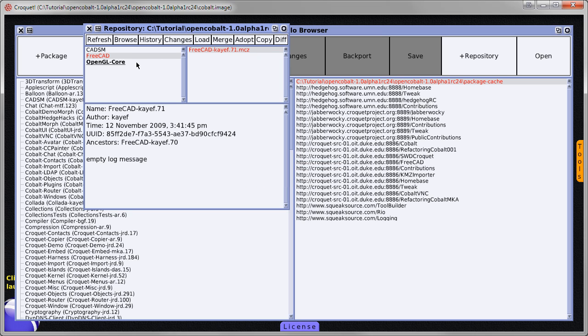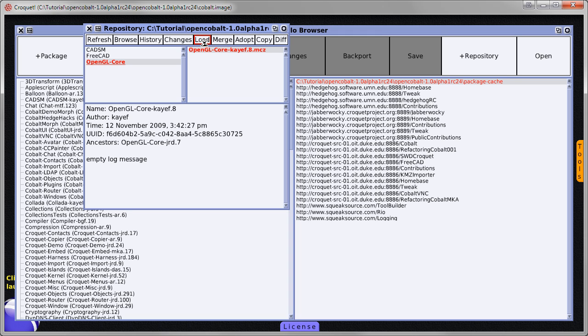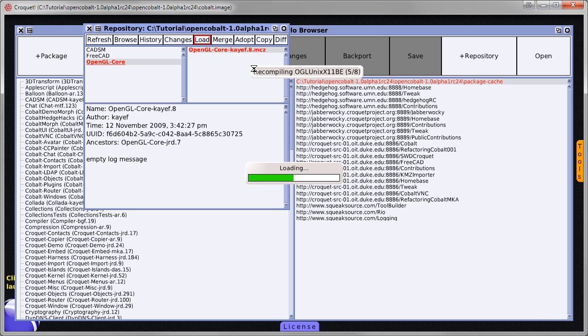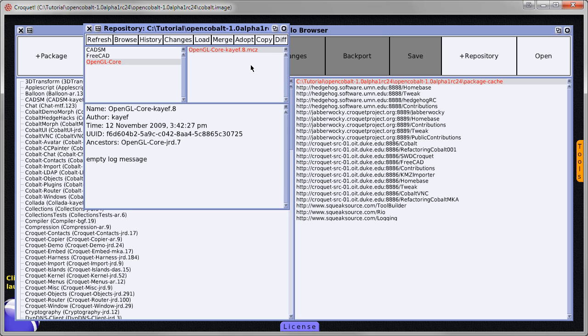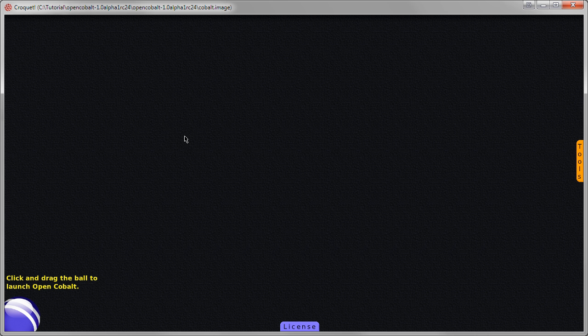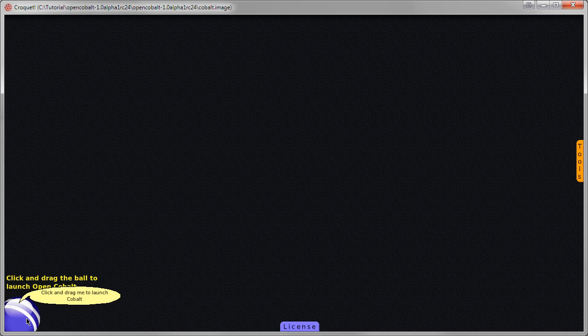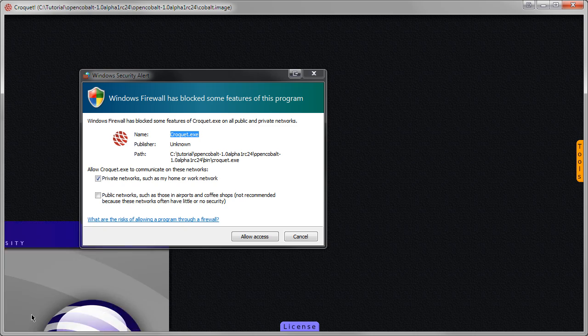And lastly we will install the OpenGL package. Next, close this browser here. And we will launch Cobalt by dragging this blue ball. Left click on it and hold it and drag it out.